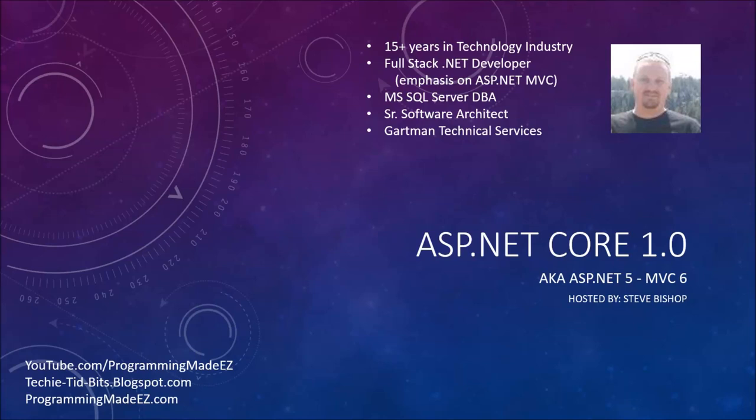Hello, everyone, and welcome to ASP.NET Core 1.0, also known as ASP.NET 5 MVC 6.